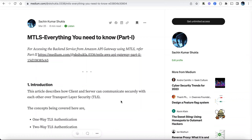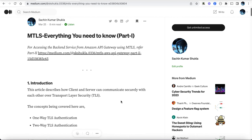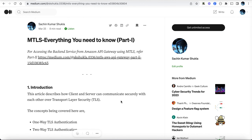Welcome back. Today we'll be talking about MTLS, which stands for Mutual TLS — Transport Layer Security. Typically when a client talks to a server, it needs to communicate in a secure manner. A client like your curl command, any program, or your browser, when talking to the server over HTTPS, that is considered secure communication. When we hit any website over HTTPS, it's basically TLS.